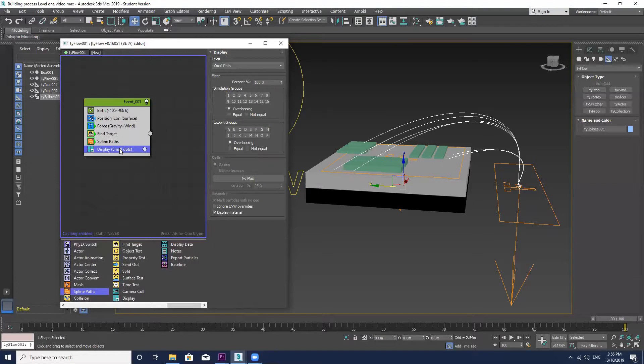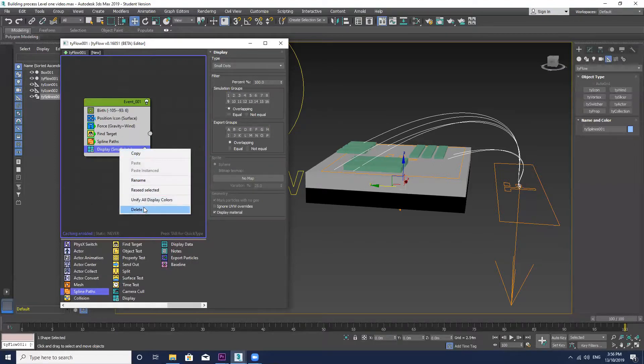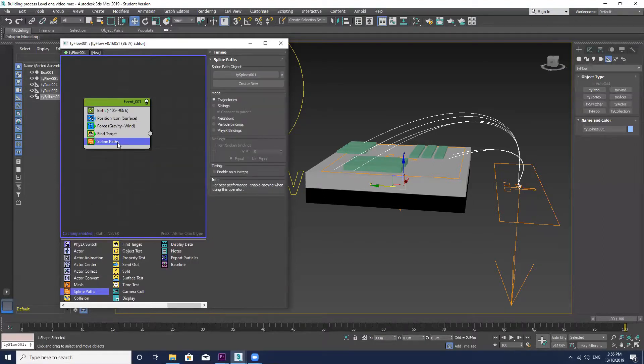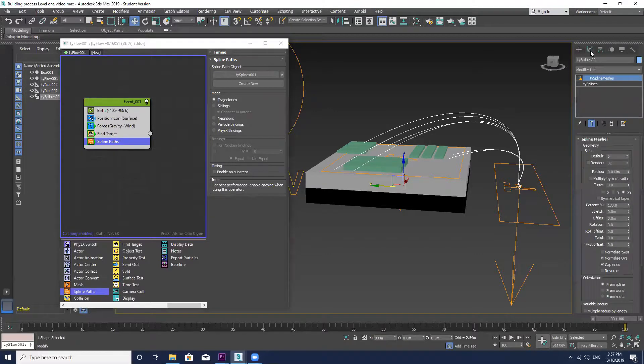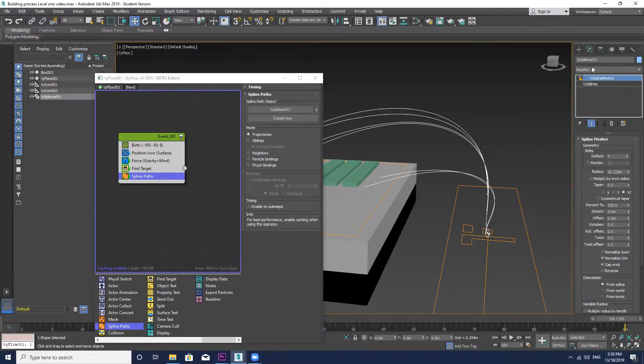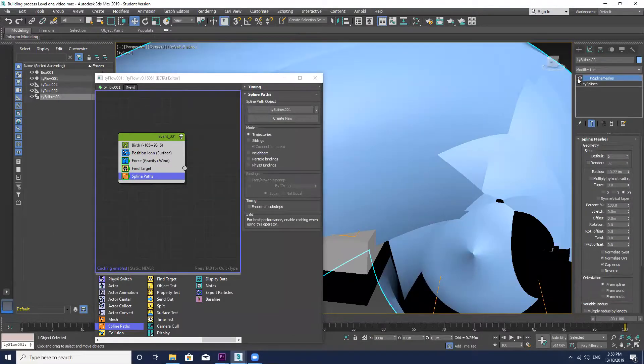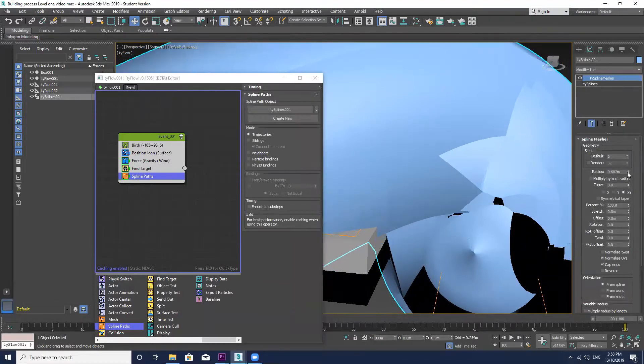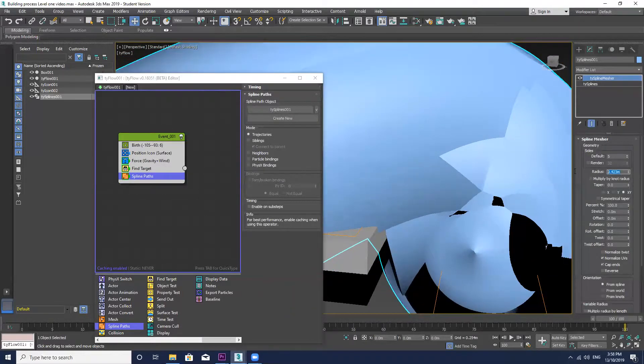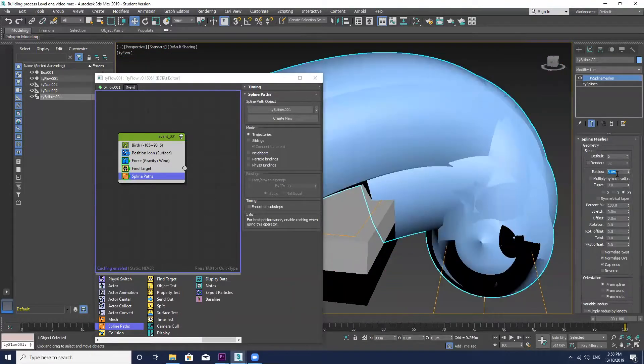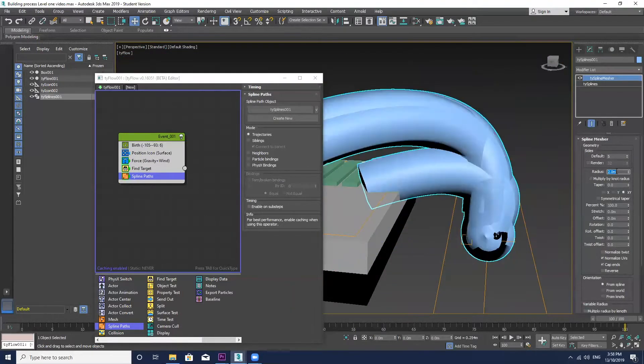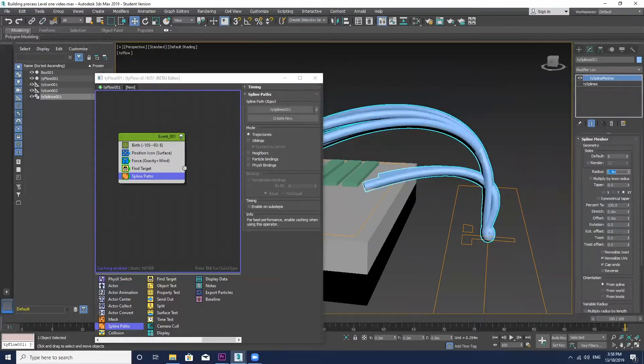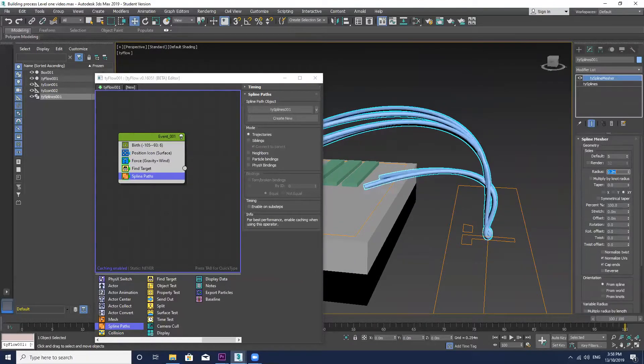Now you can kind of see that I've got a shape that I want. And now I'm just going to go into the spline paths and into the modifier and I'm just going to add a radius to those splines. Just reduce that down to a shape that looks similar to a pipe.